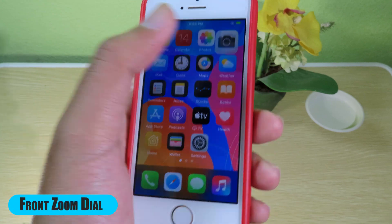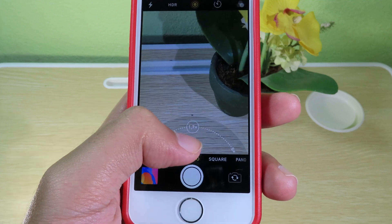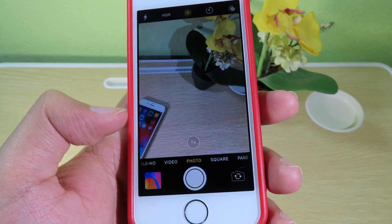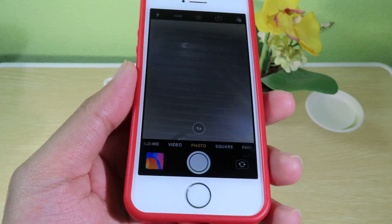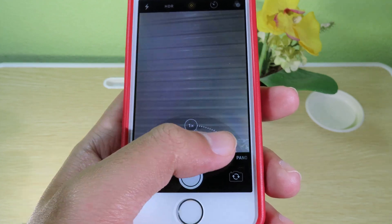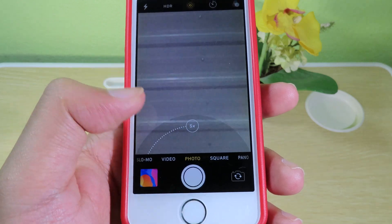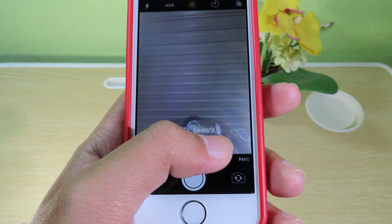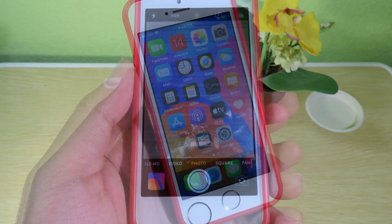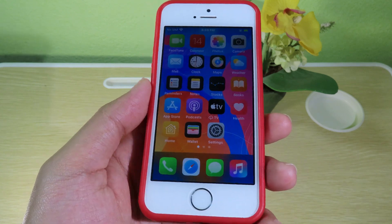Moving on to Front Zoom. Normally in the camera app, you can only use the zoom button with the rear camera, not the front camera. But after installing this tweak, when I go to my front camera I now have a zoom button, so I can go to 1x or up to 5x. It is really useful if you want to manually zoom using the front camera.